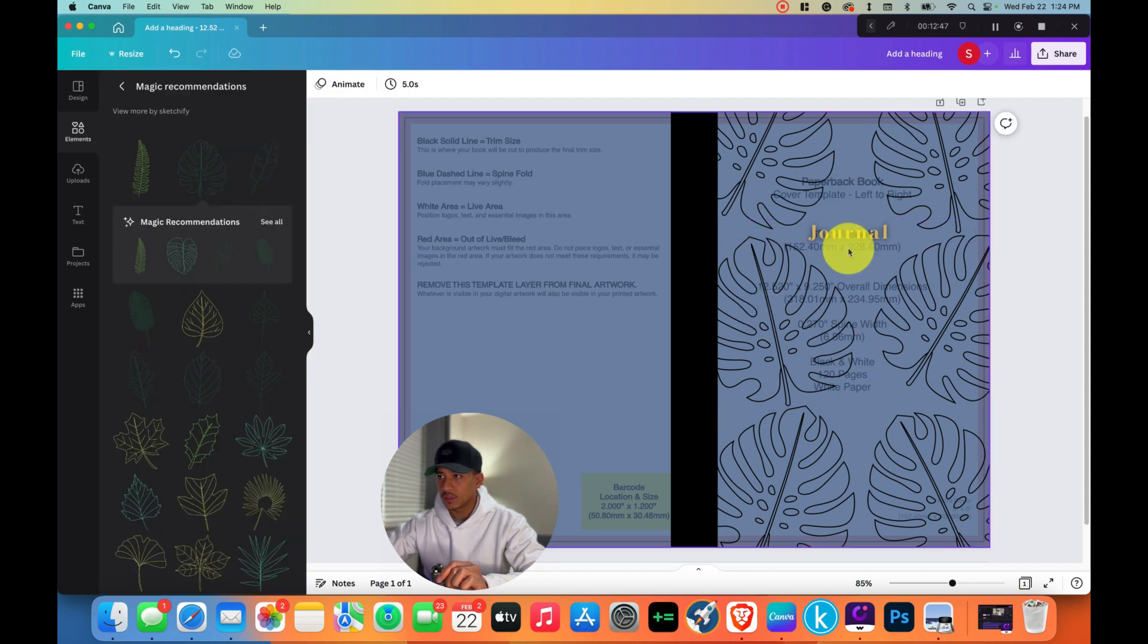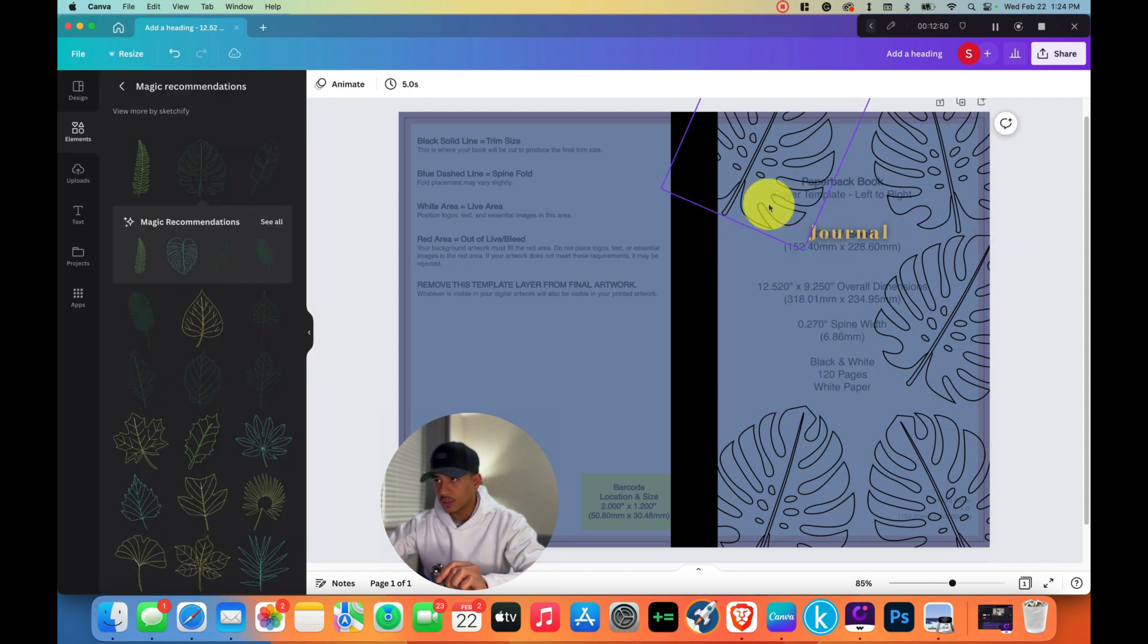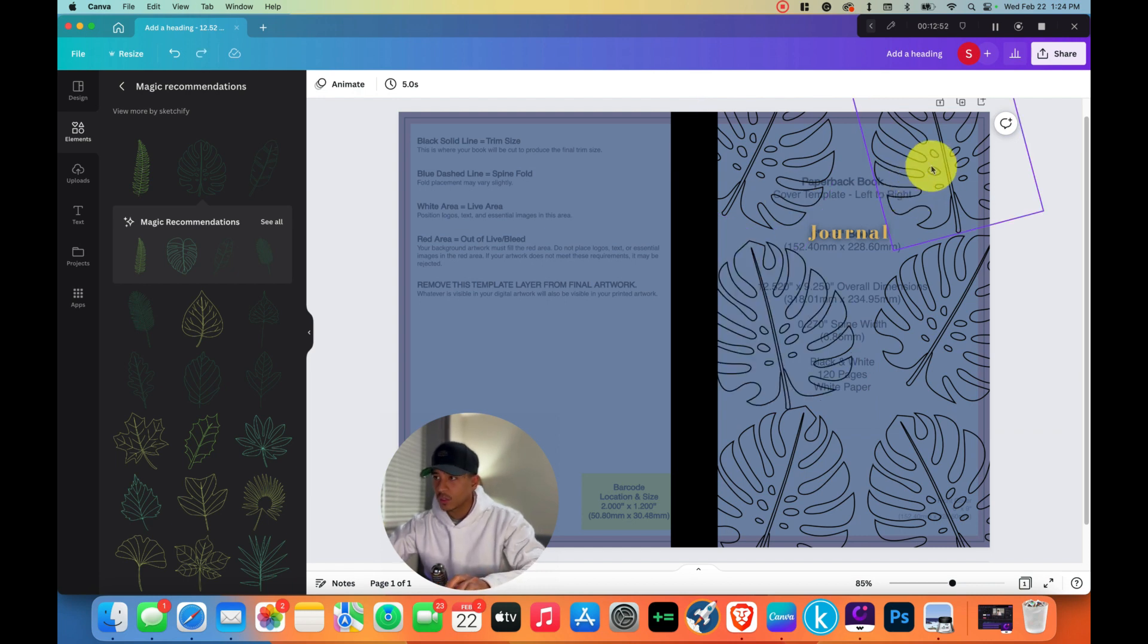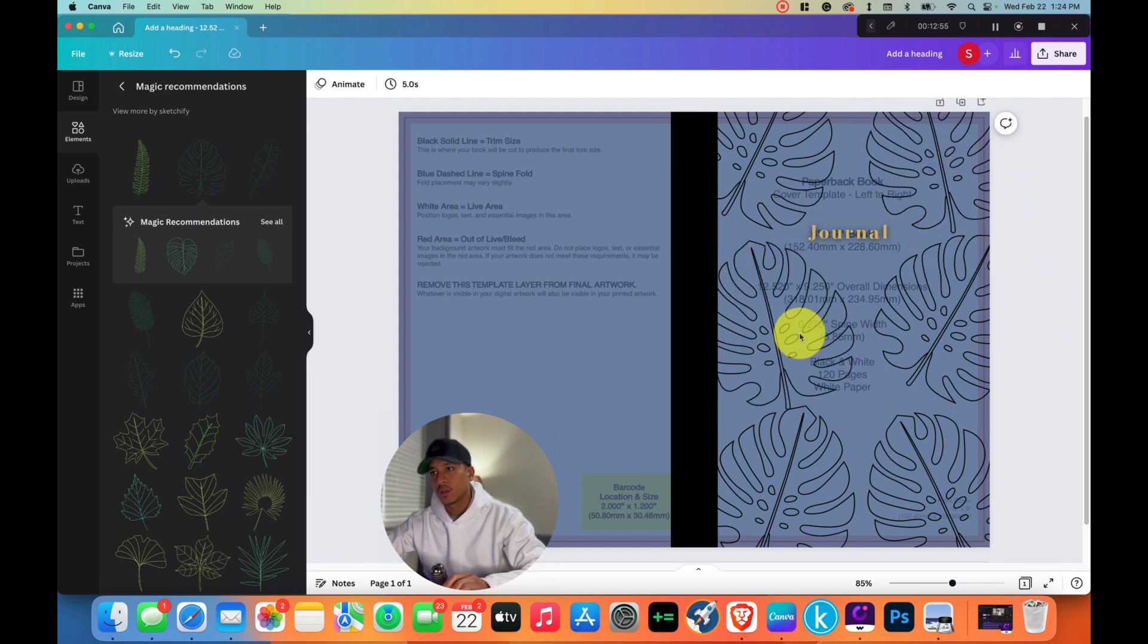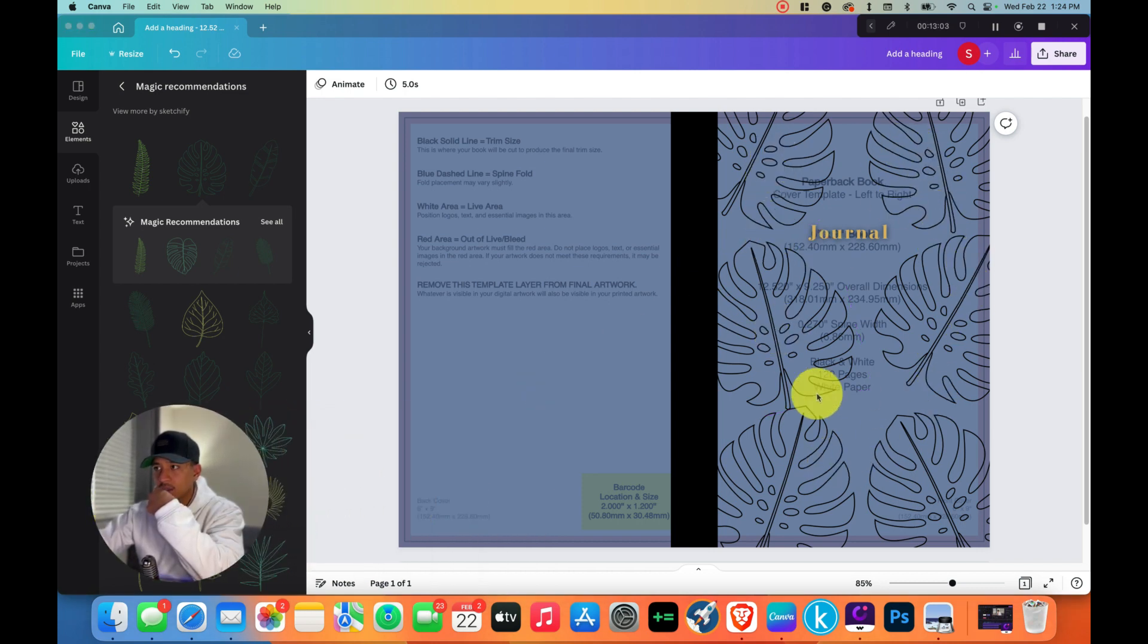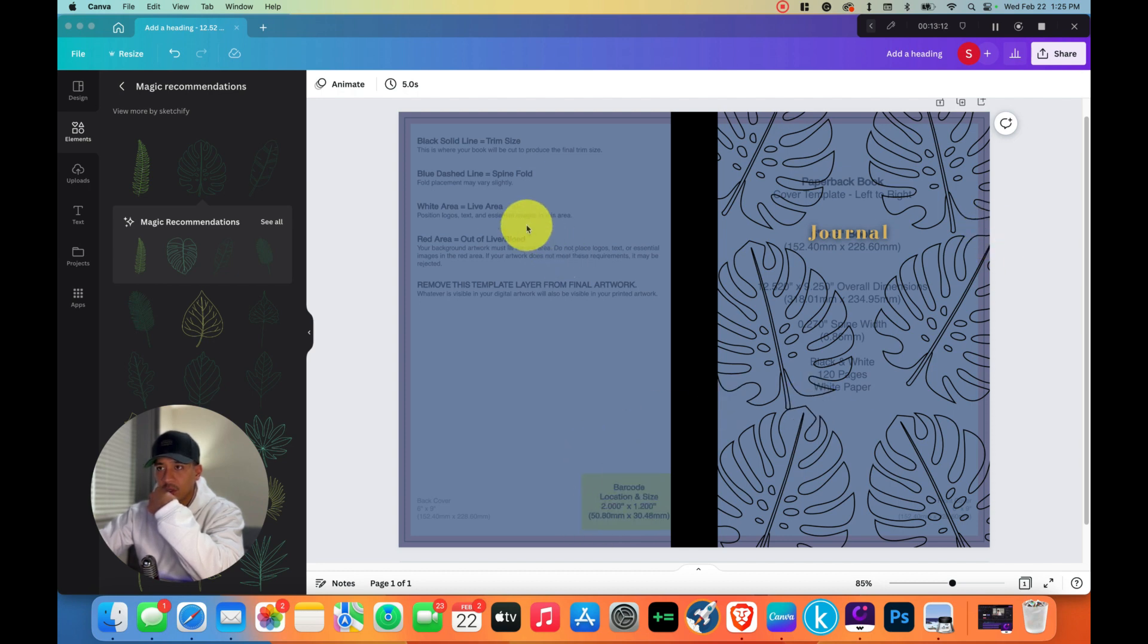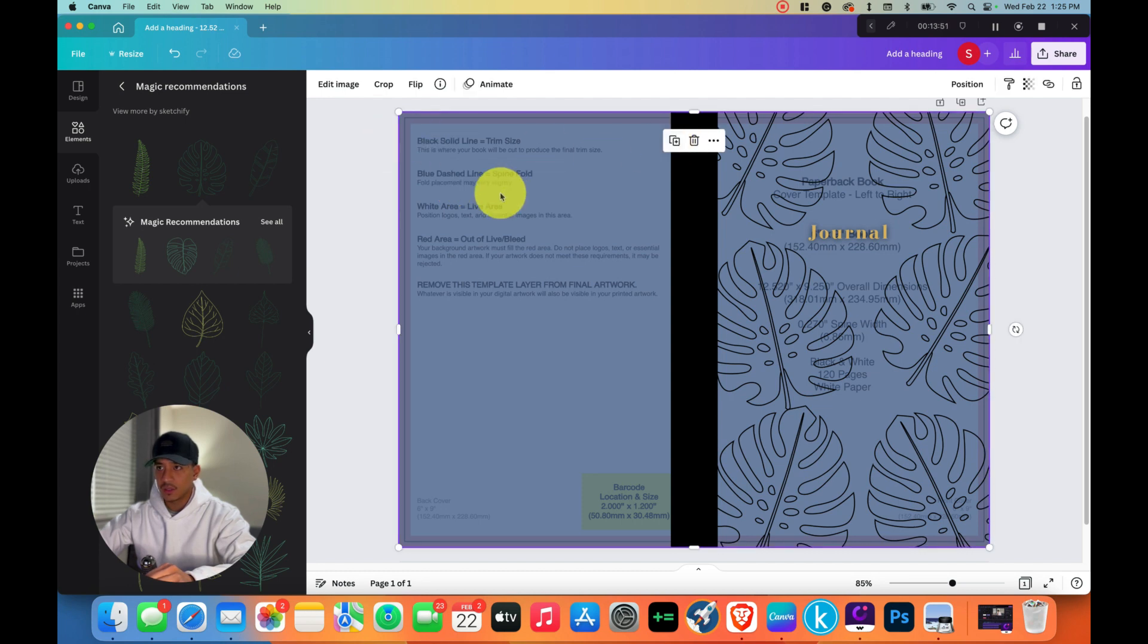I want to move this so it looks more centered. Now if we look at this, we can see that everything is in the proper place. There's nothing important that's outside of this red line. You can see the barcode will go here. This journal is complete. All we have to do now is delete this.